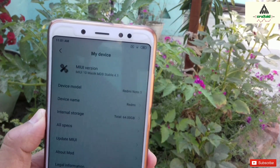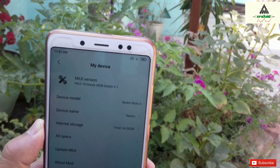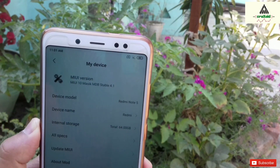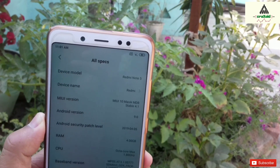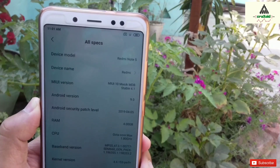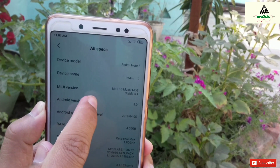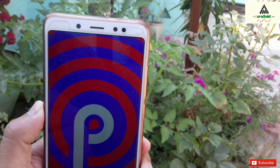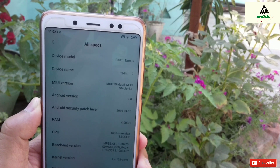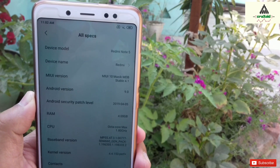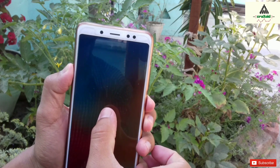This is a Redmi Note 5 Pro and I've installed a custom ROM MIUI X 4.1 on it. I'm going to install fastboot ROM on it. If you are facing any problem while installing a ROM, like boot loop, or you can't install a ROM from custom recovery mode, then you can use this method. Remember, you have to unlock the bootloader of your phone. If you don't know how to unlock the bootloader, I've made a separate video on it — the link will be in the description.